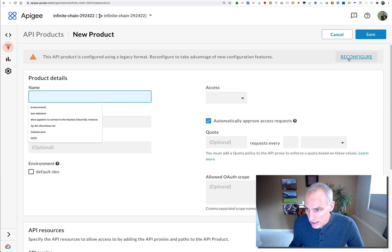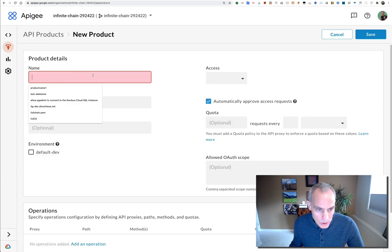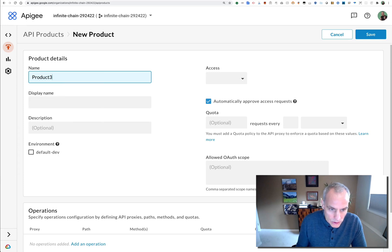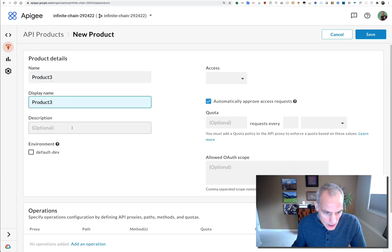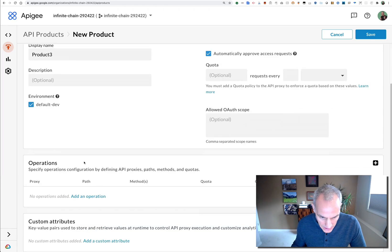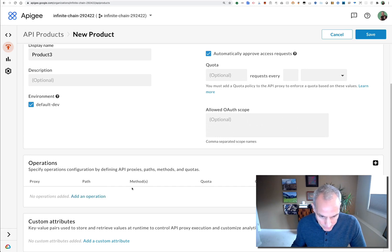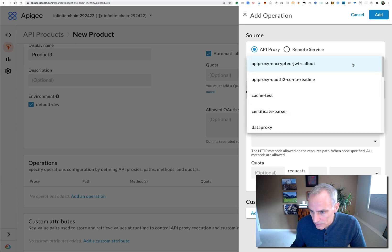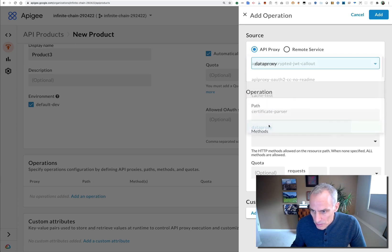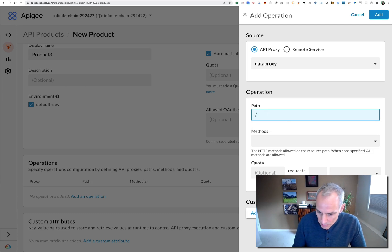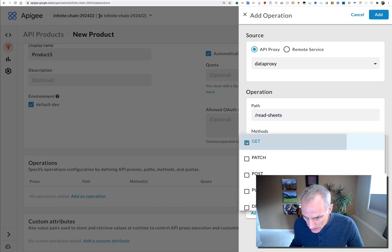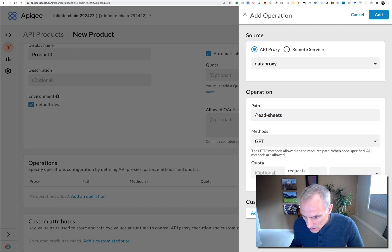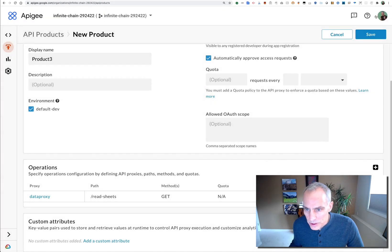Let's create an API product. We'll call it Product 3. I'll put that in there. Say it's enabled on that environment, make it public, and add an operation for this particular API proxy. We'll say GET, and we're not going to add any custom attributes or set a quota.